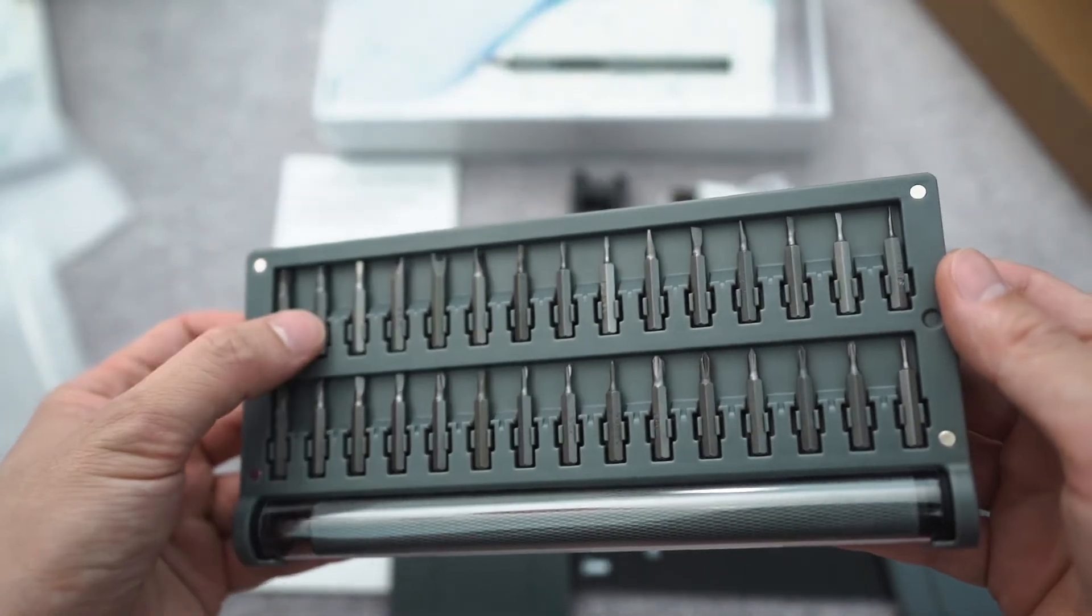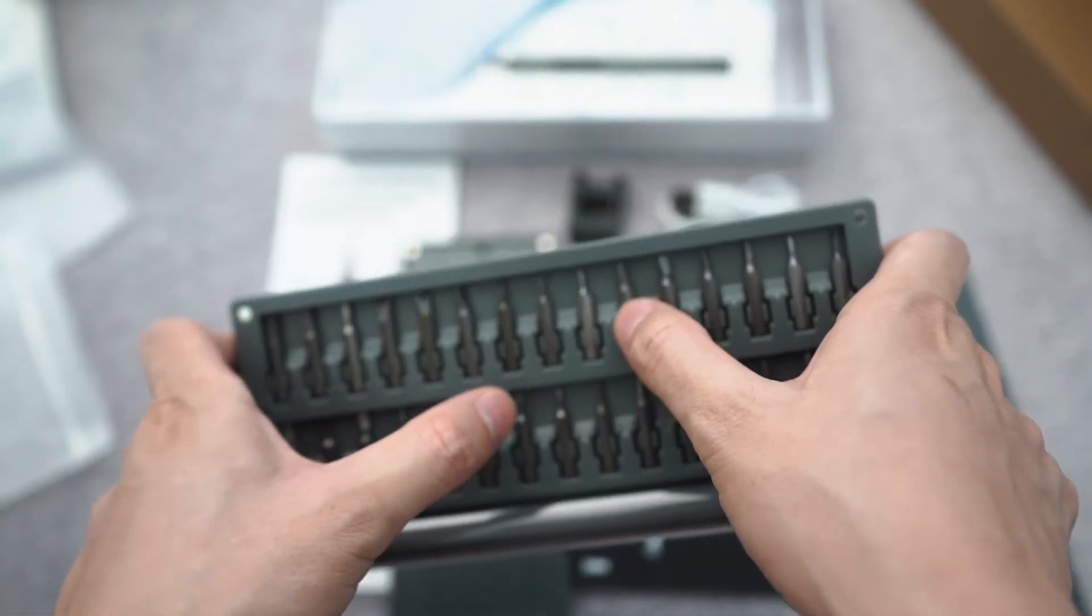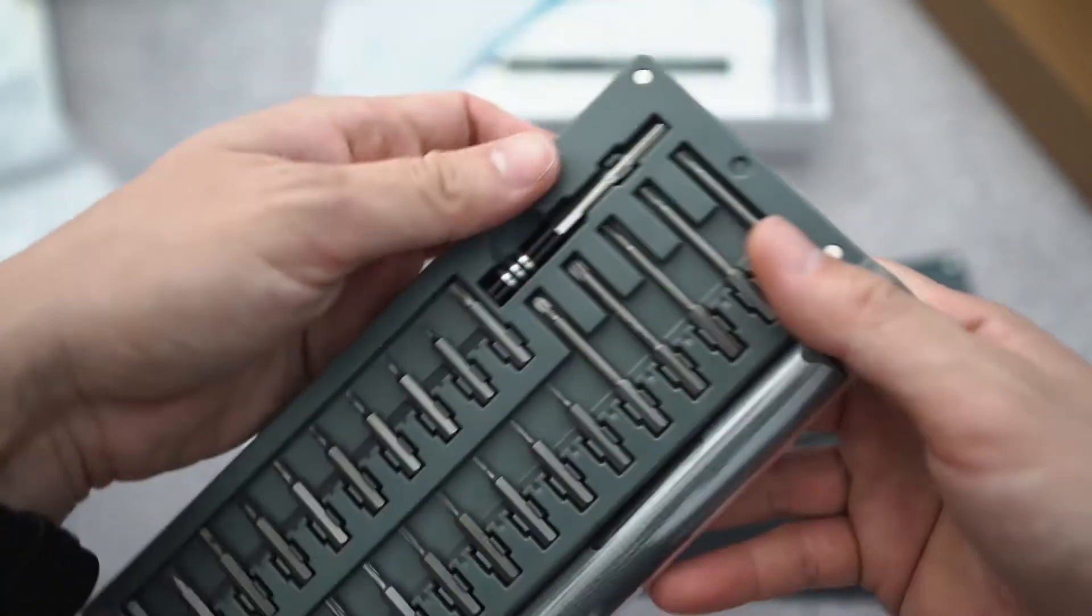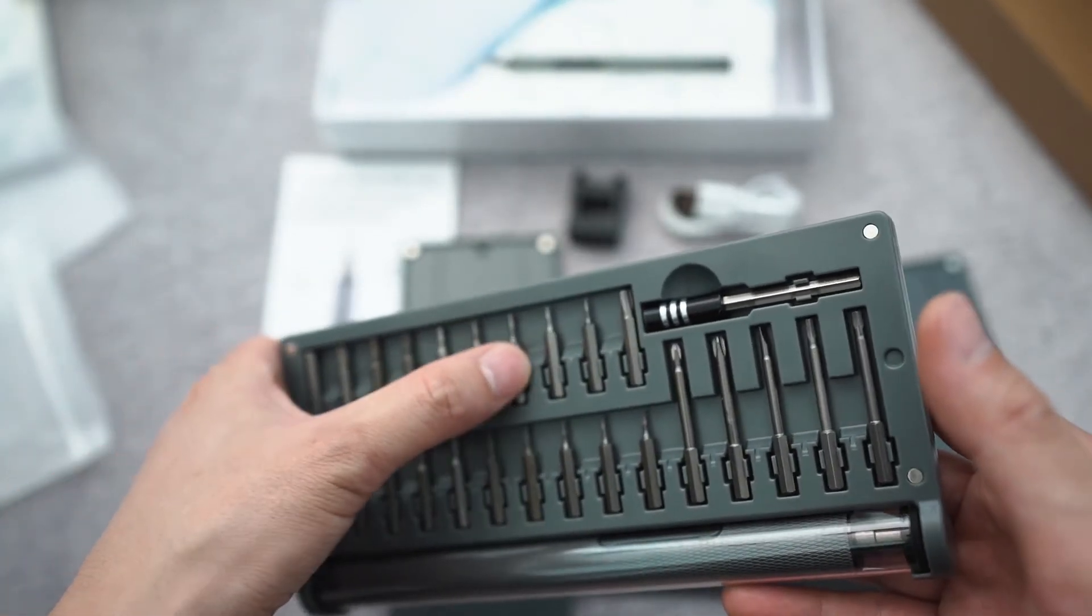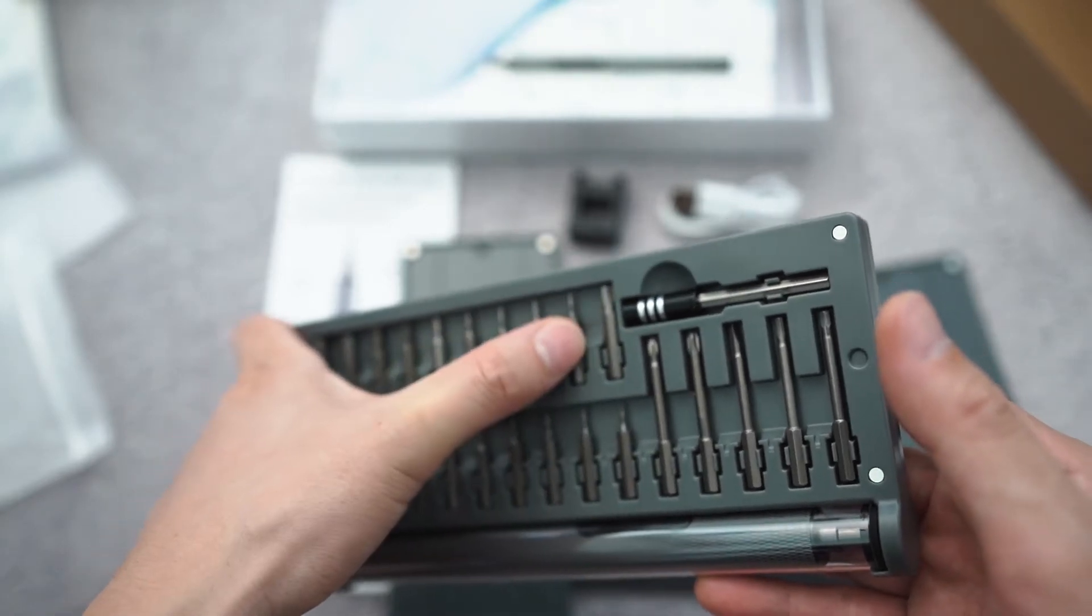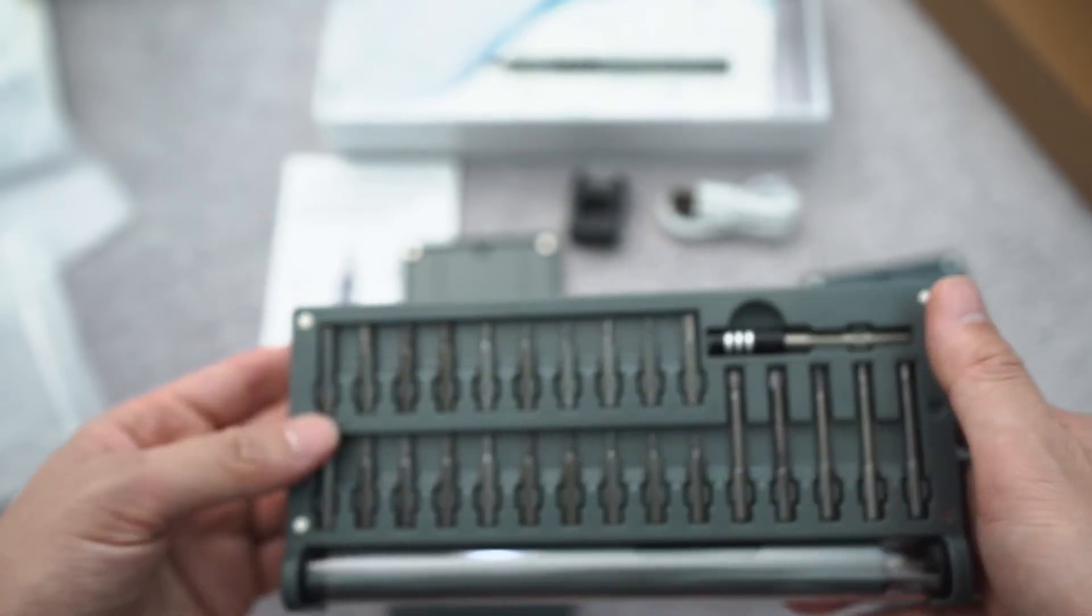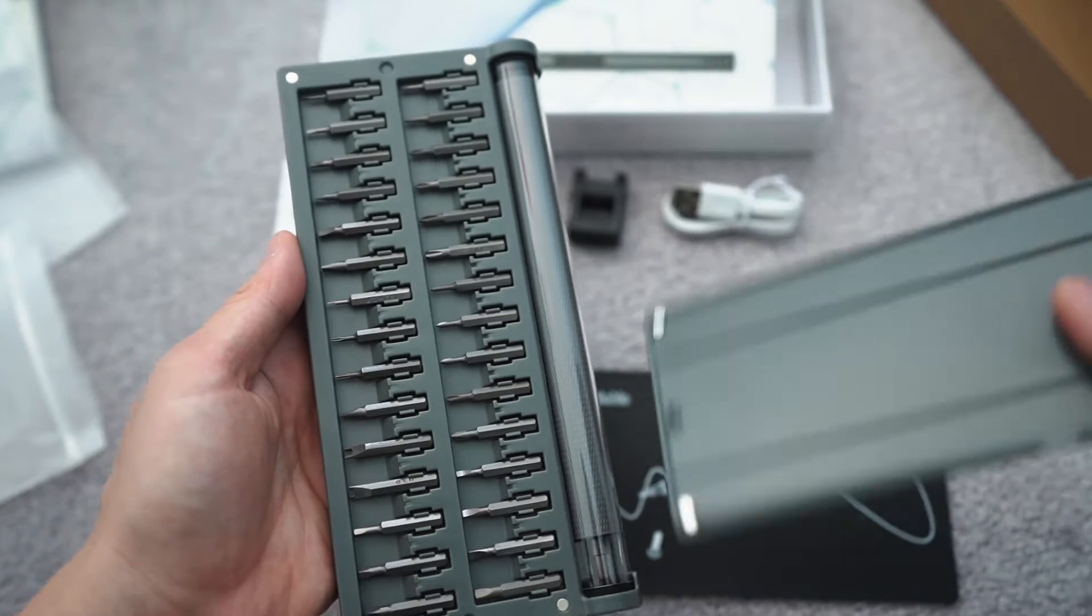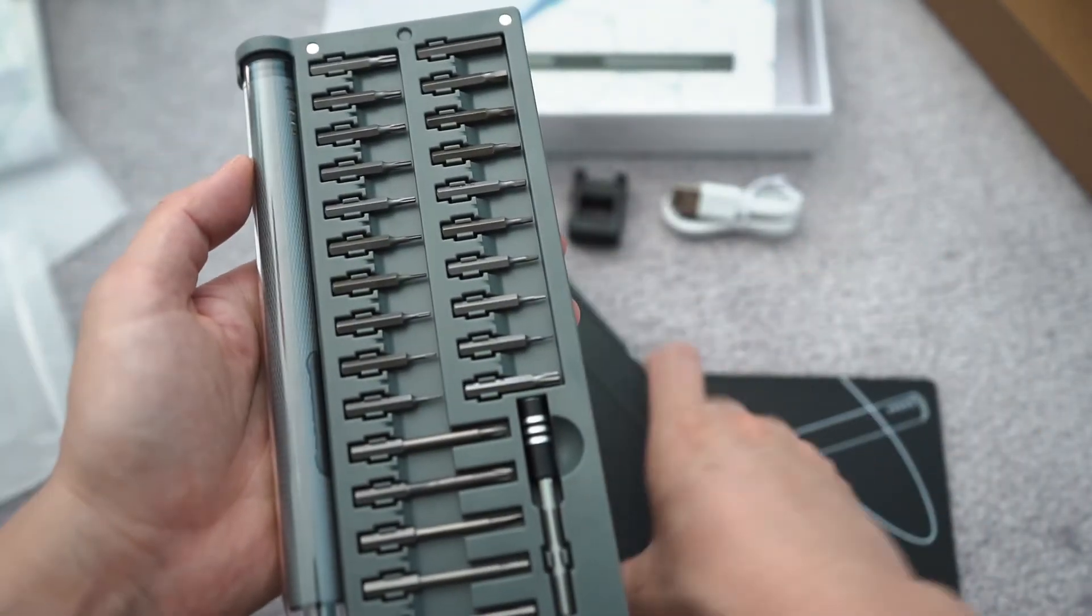Two, four, six, eight, ten, twelve, fourteen... fifty-six pieces. And these are magnetic covers that goes on it.